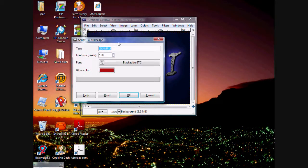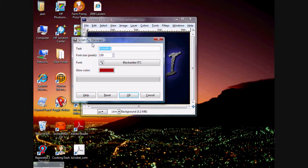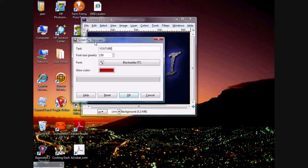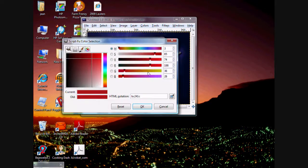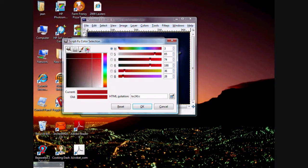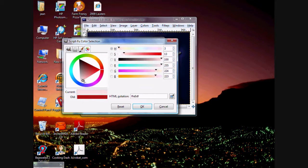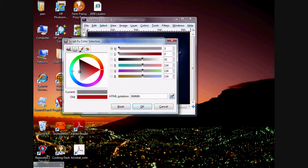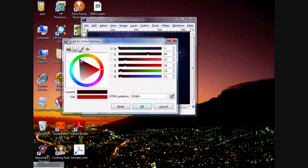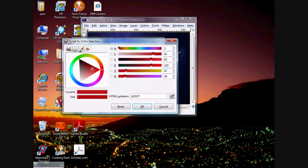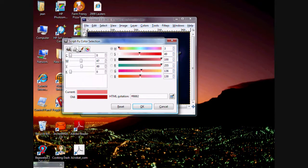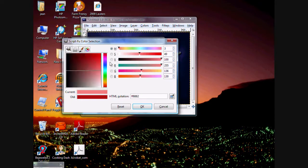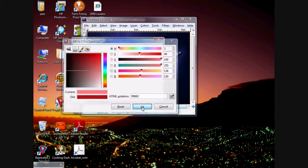And then you type in what you want. I like using caps lock because it looks cooler. So let's put YouTube. You just pick any font size you want, and let's pick I want more of a reddish, and then right there, okay.